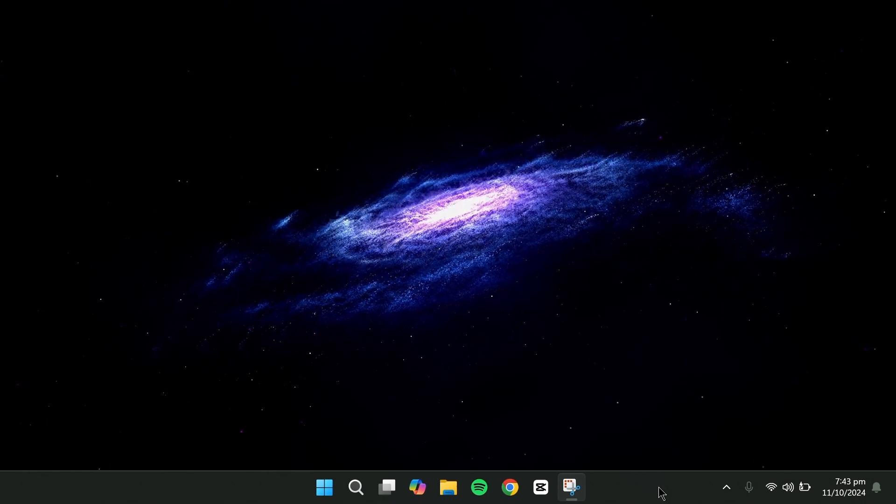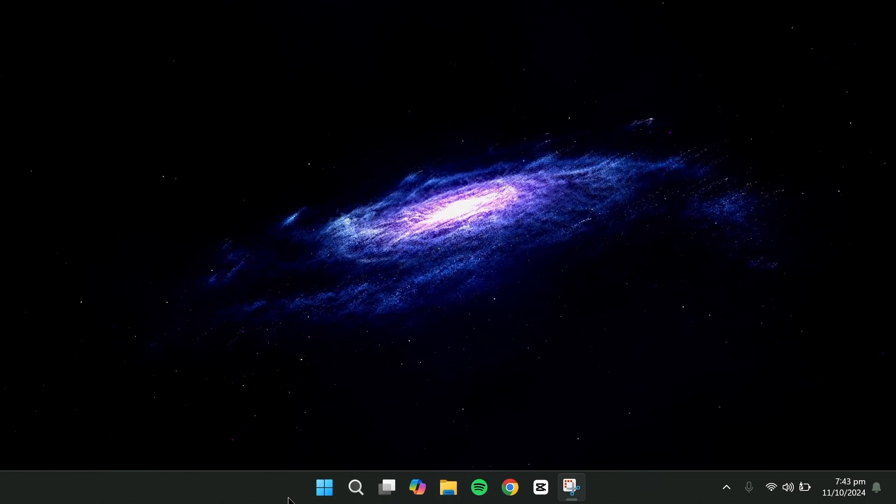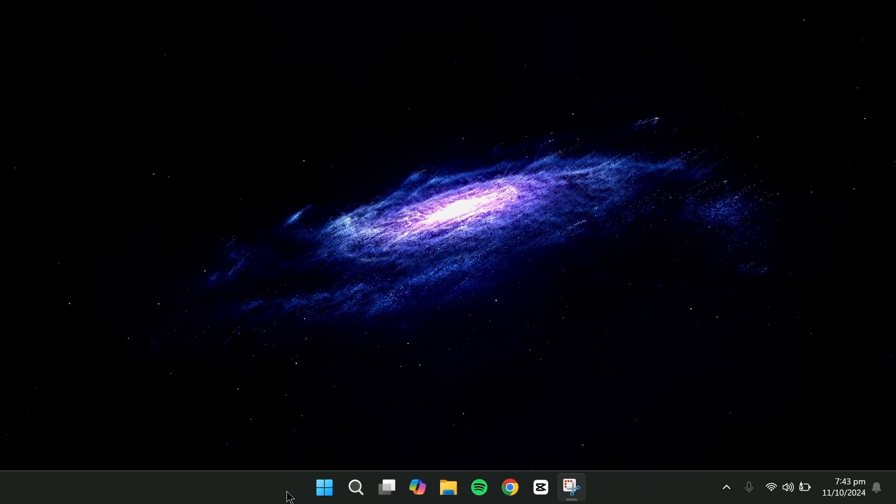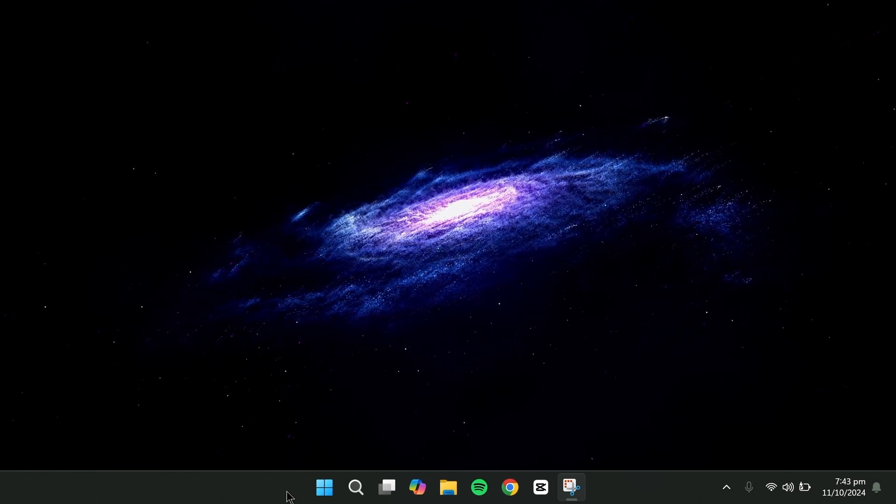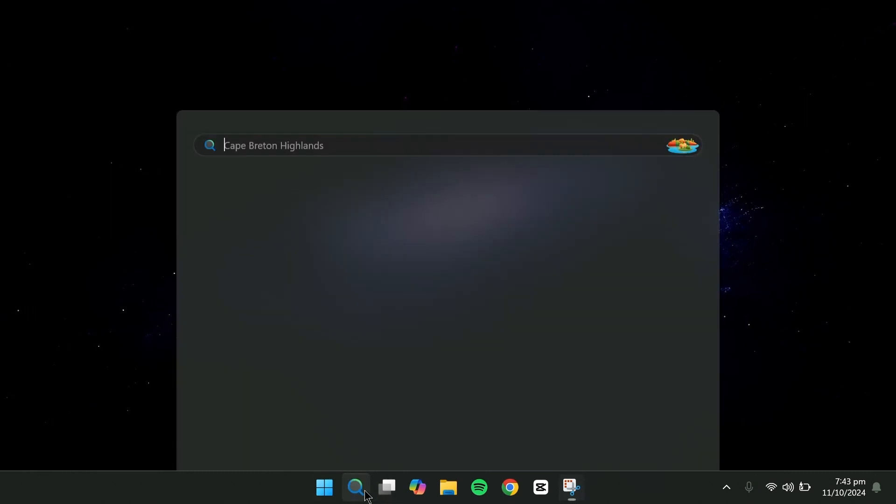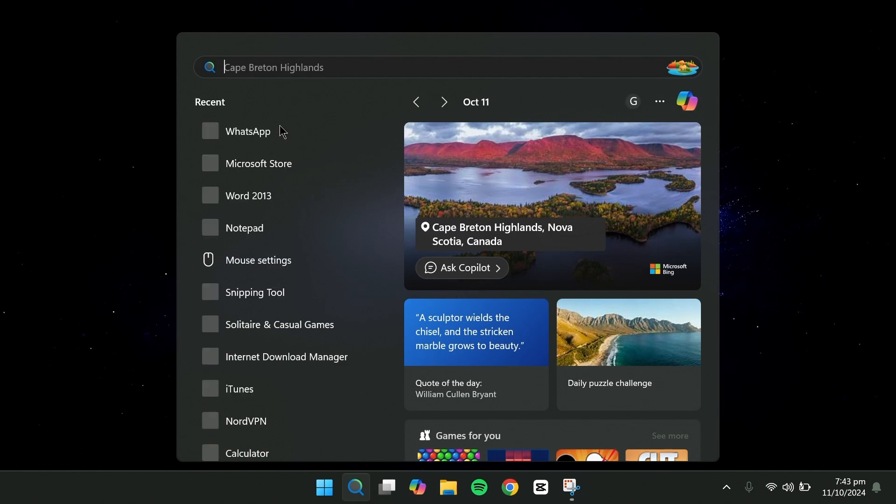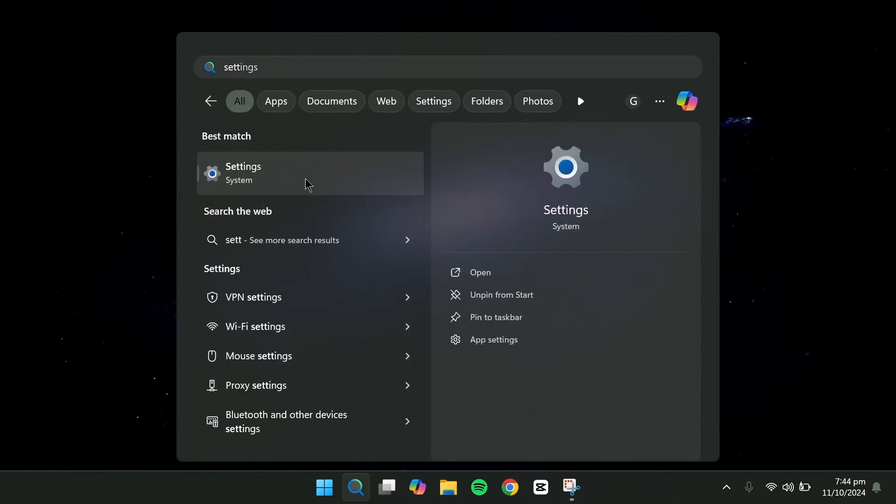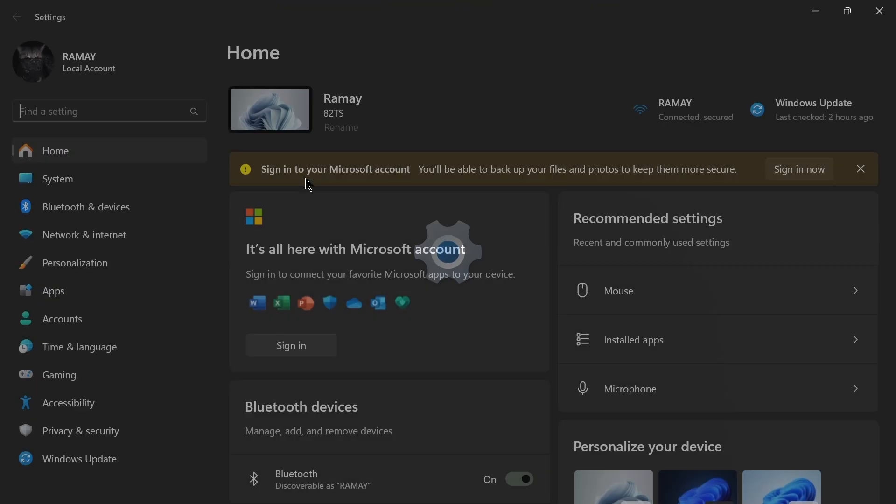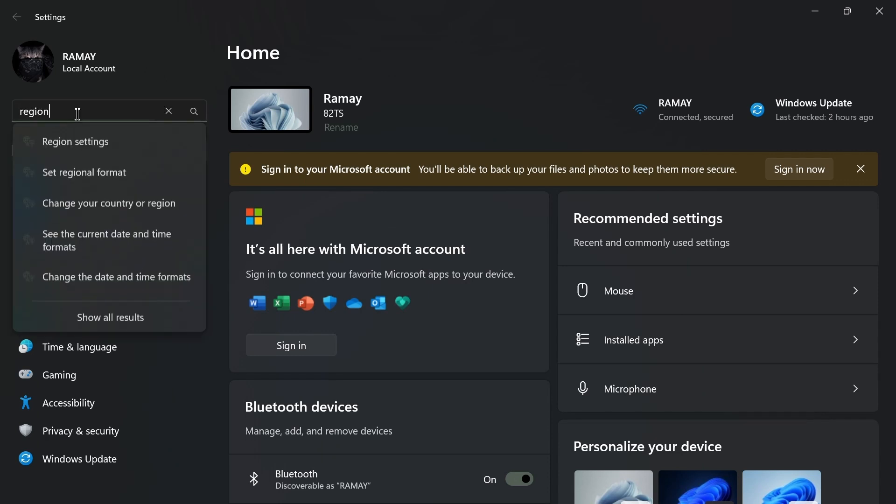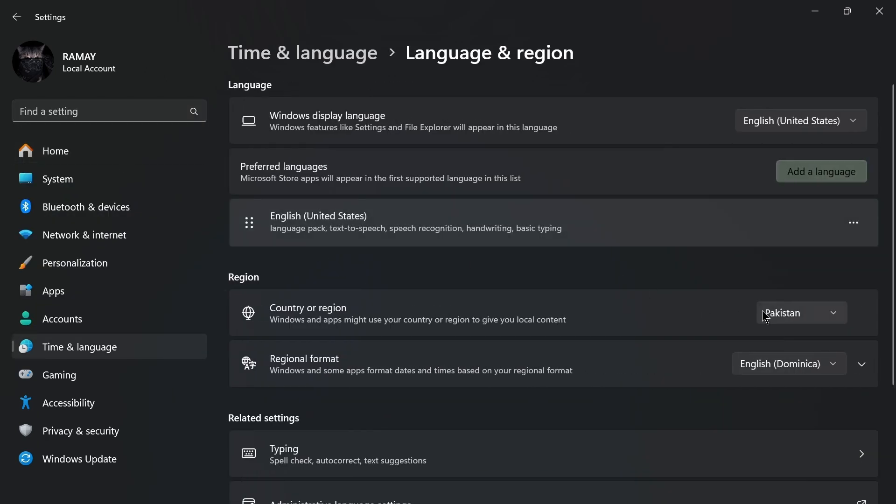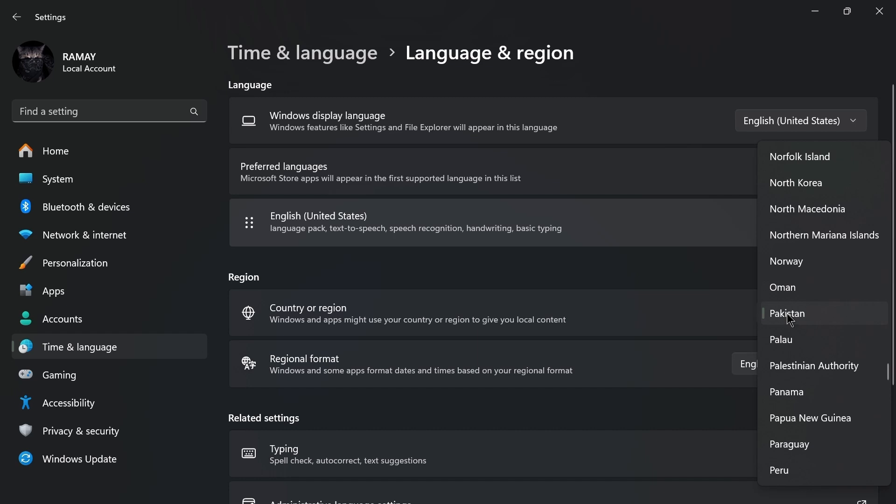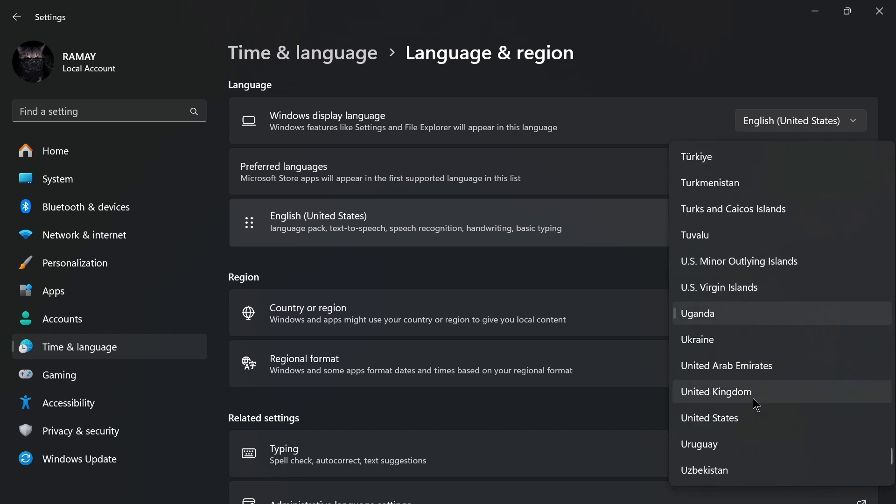First, there are some requirements you need to meet. You'll need to set your region to the US, as the Windows Subsystem for Android is currently available only on systems with the region set to the United States. To do this, open the search box, go to Settings, type Region, and click on Region Settings. Make sure your country is set to United States.